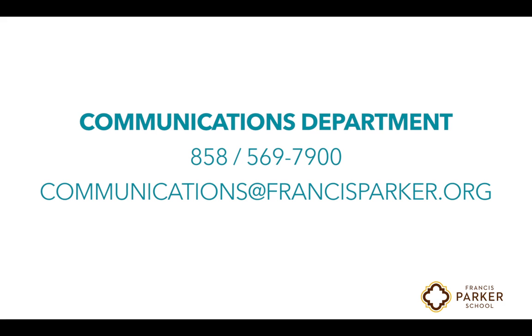For questions on the topics covered in this video, contact Parker's communications department by phone at 858-569-7900 or by email to communications at francisparker.org.